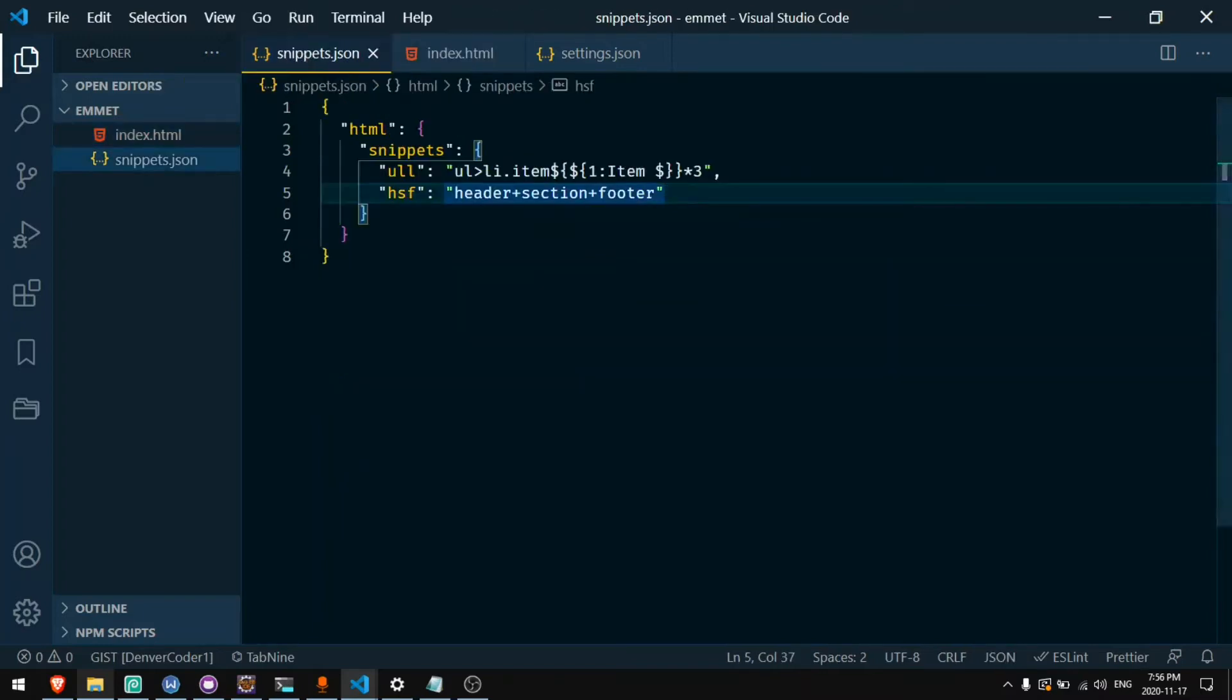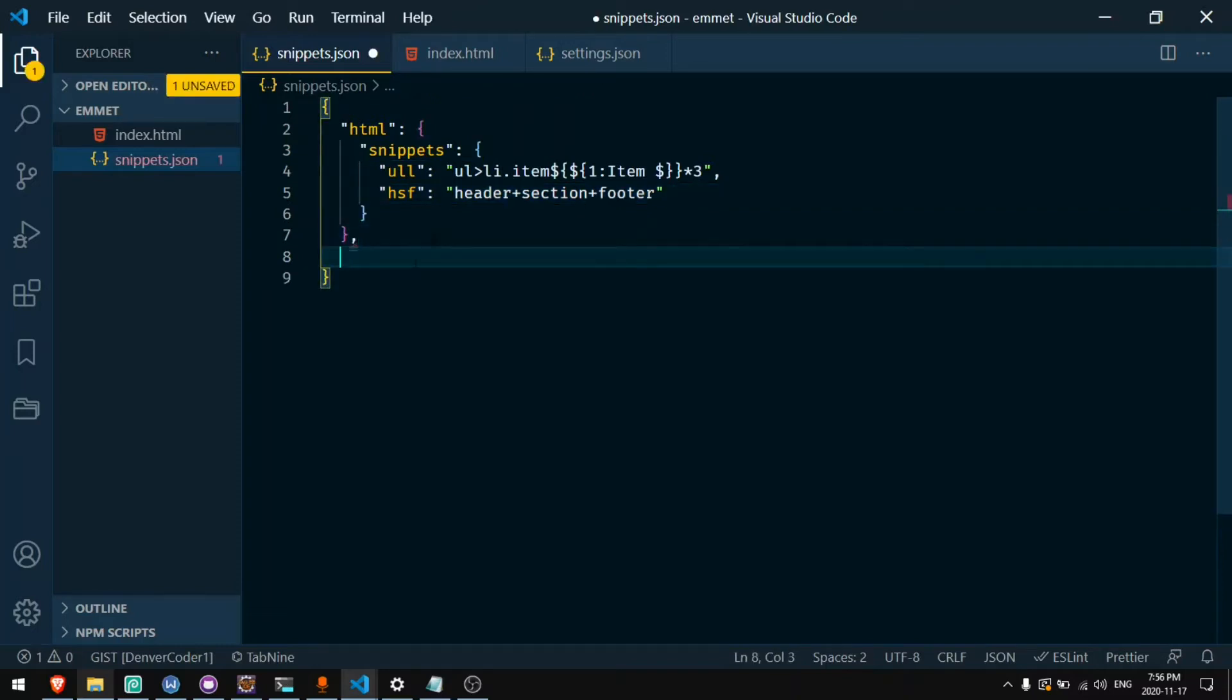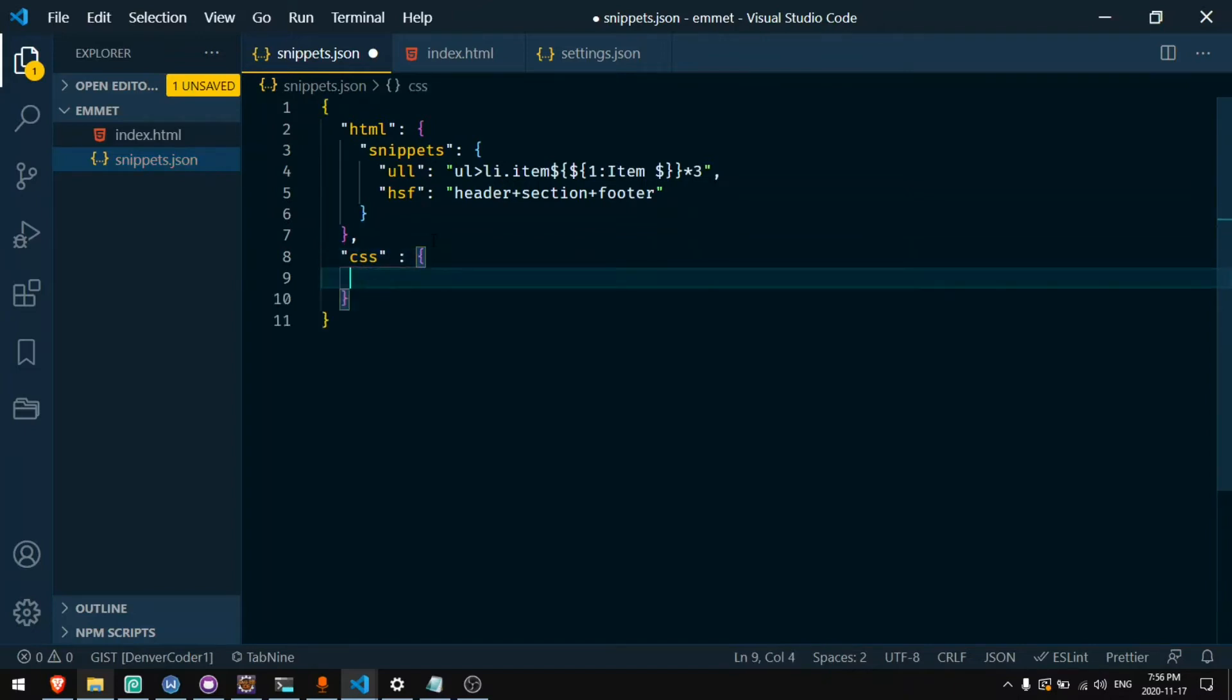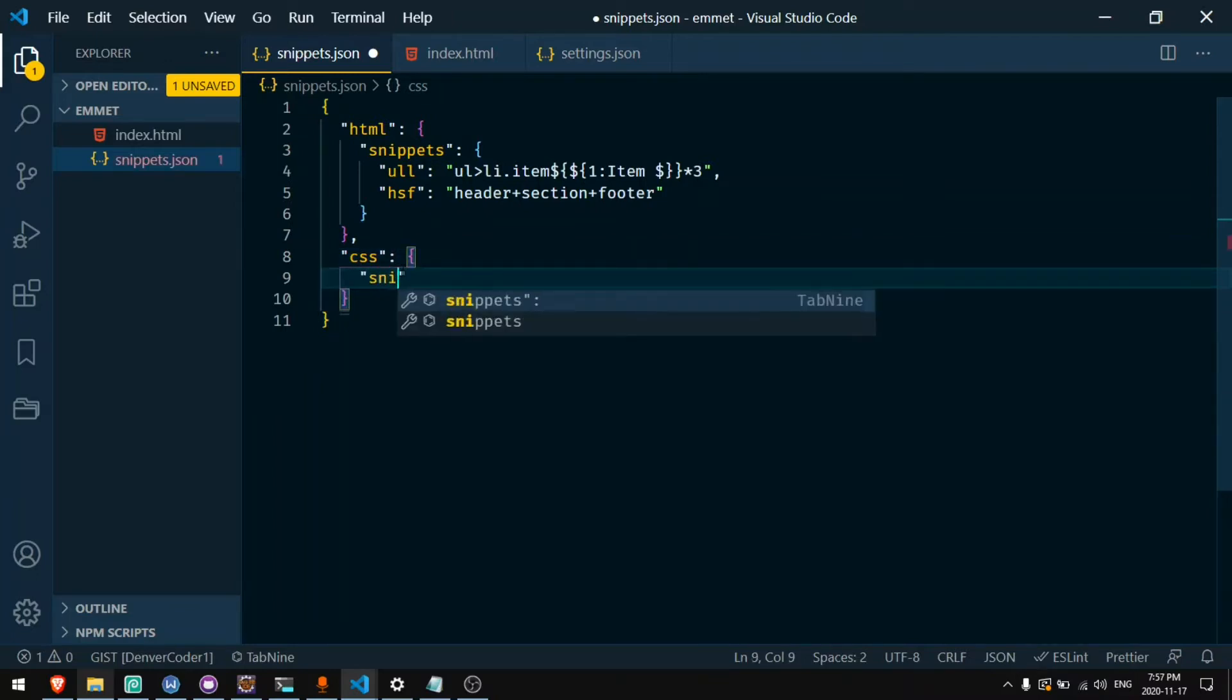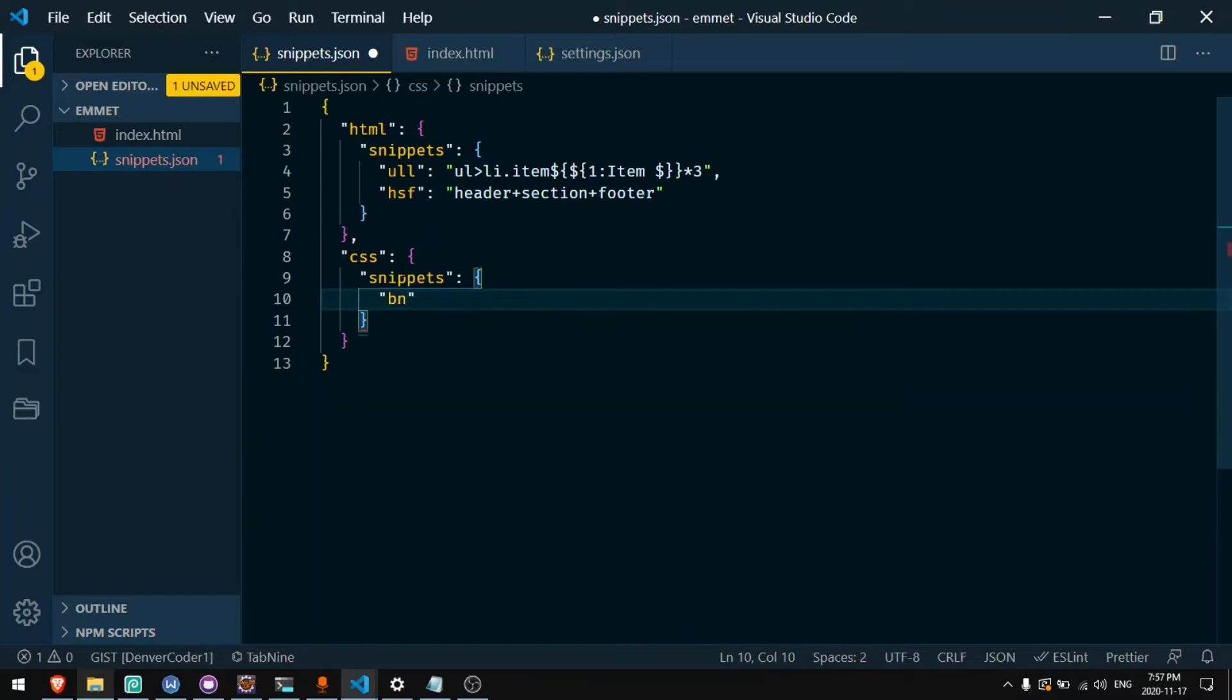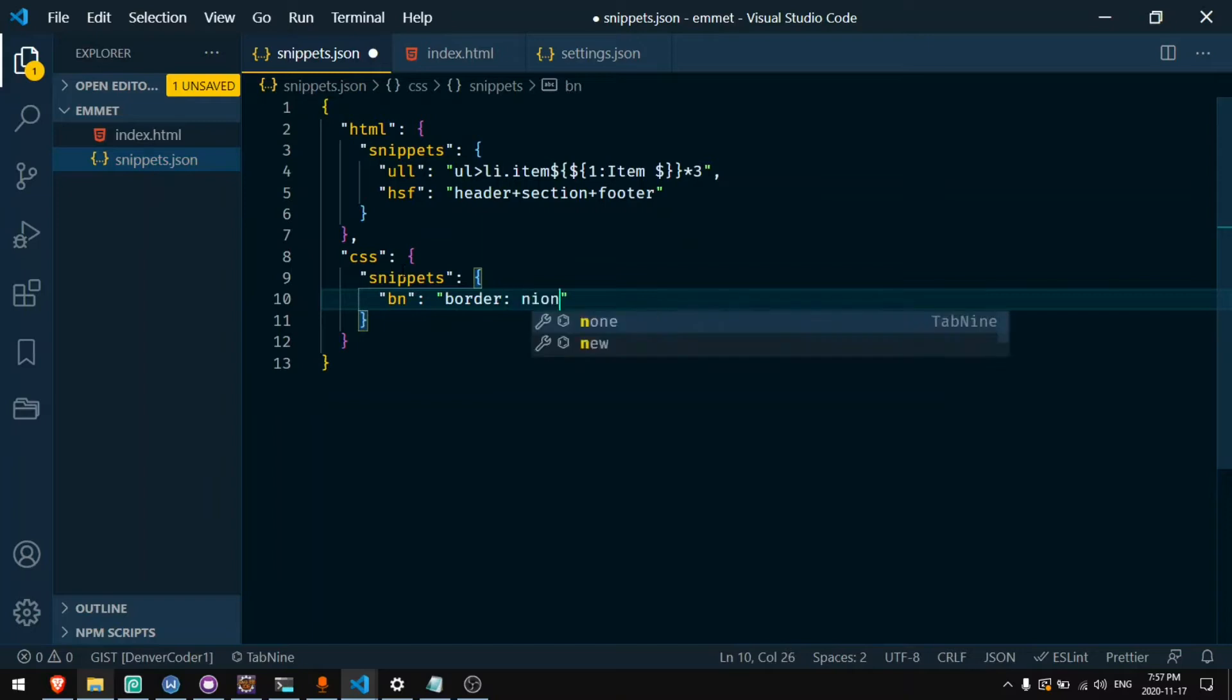Now let's go on to CSS shortcuts. After the HTML tag we can make a comma and then CSS. Inside CSS we can also create snippets. Inside of snippets we can create our shortcuts. So let's say we wanted to do border none when we type bn. We can say bn colon border colon none. And we do not put a semicolon.